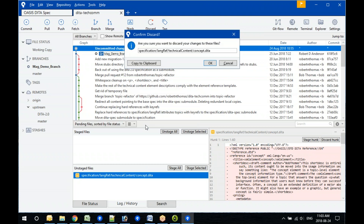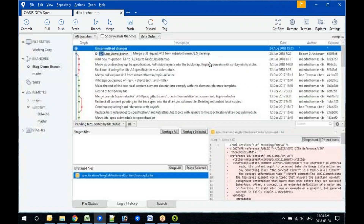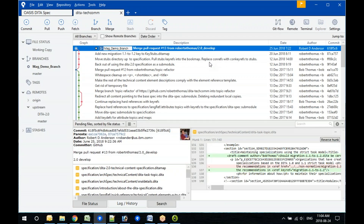You can see here that 'Discard' is saying do you want to discard your changes to the file — go ahead and click OK. Mark just put the command-line version of what we just did in the chat for those who want the command-line approach. It'll be in the chat and I'll send out the chat later.